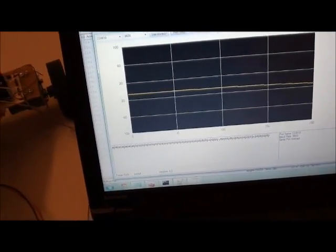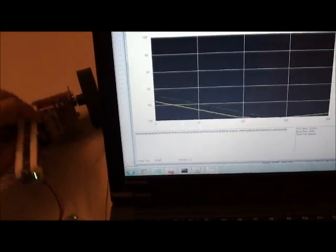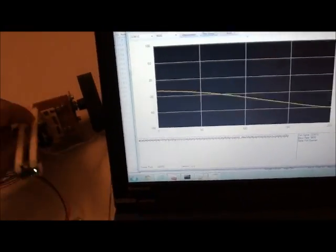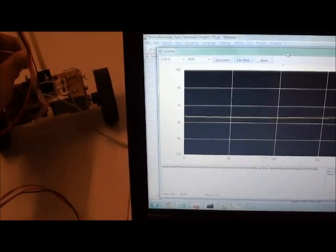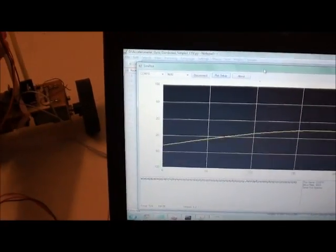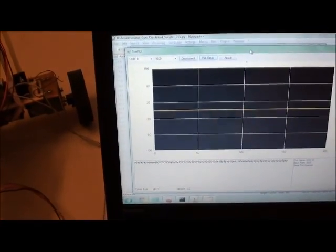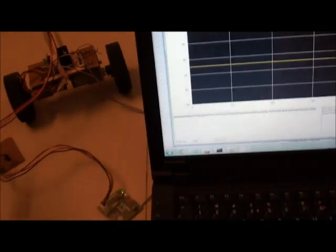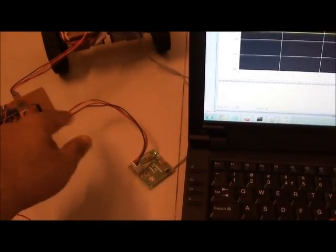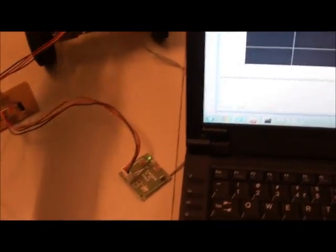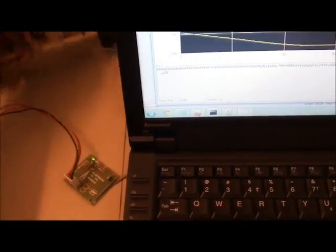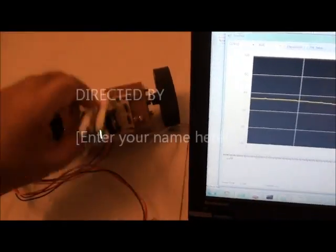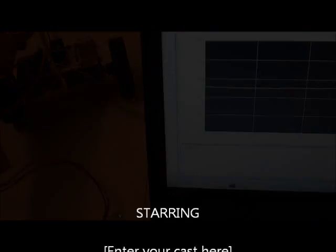I'm using just the complementary filter. This should be fine for doing the control and feeding back values to the board over Bluetooth. It will do a great job of controlling the robot.